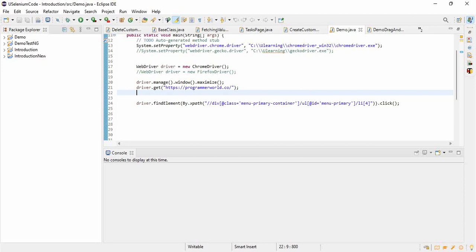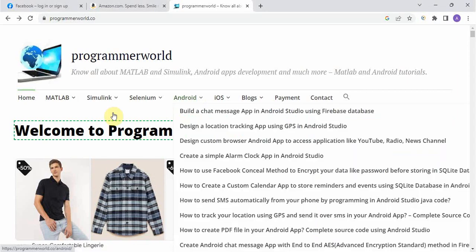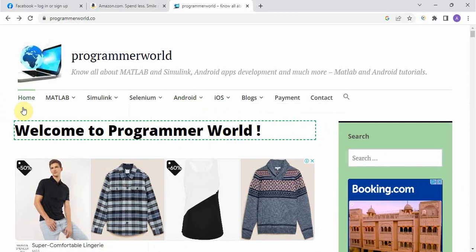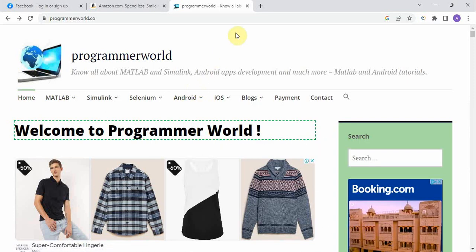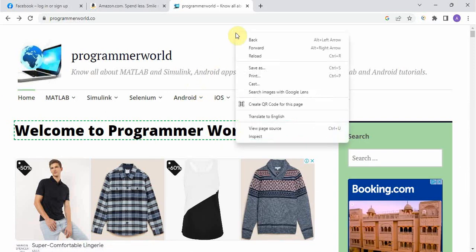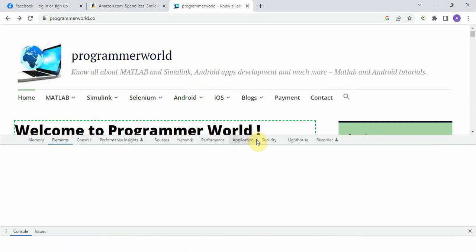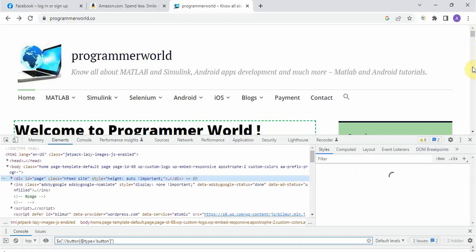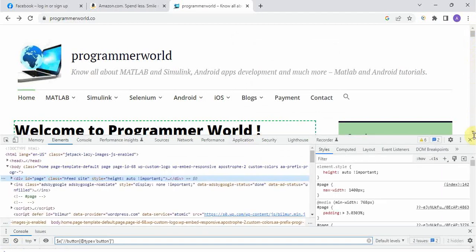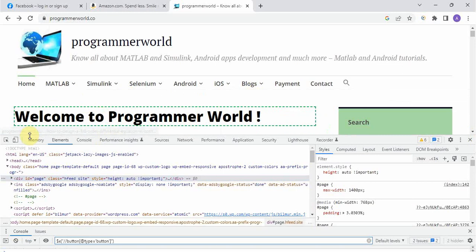See when we need regular expressions, suppose we need to take a locator where I will show you with example. Suppose this is the page we are going to automate. Right click, click on inspect and you will see here, let's do this heading.